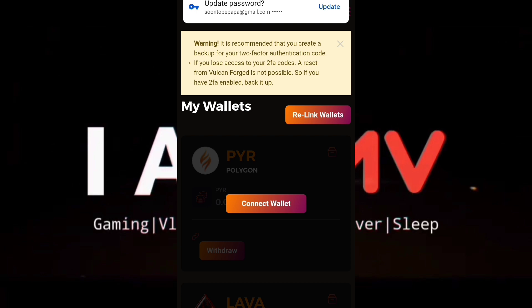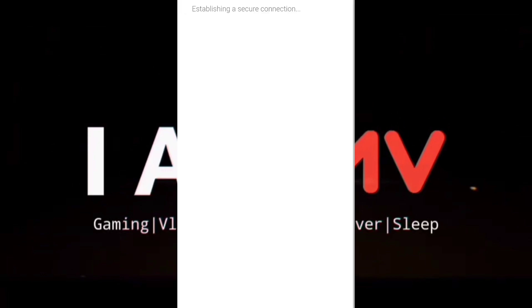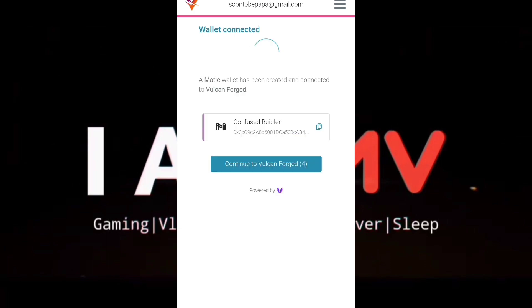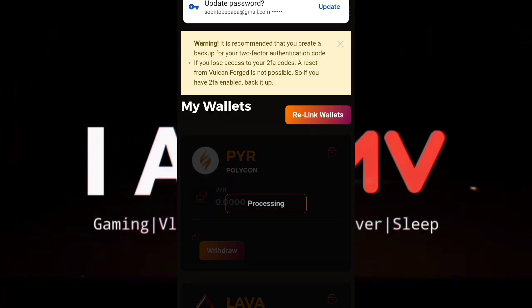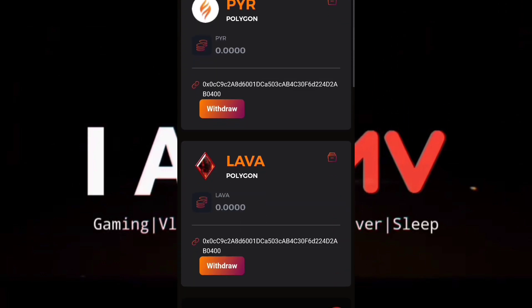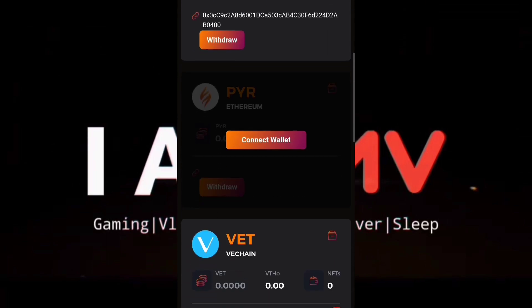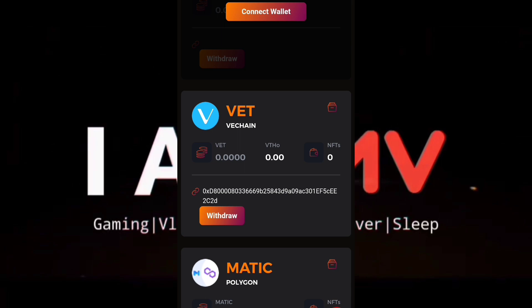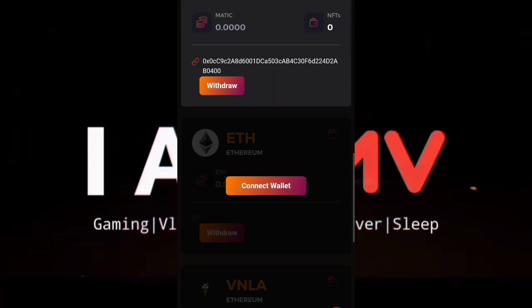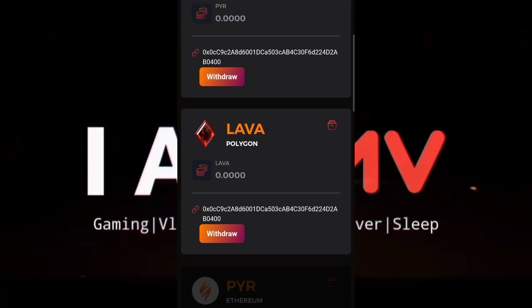Connect wallet — that's the PYR token. I need to enter my PIN. Now it's already connected to Vulcan Forge. I have an account and I can deposit or withdraw my PYR, my Lava, my VeChain, or my Matic — they also accept Matic. We also have an Ethereum wallet here.